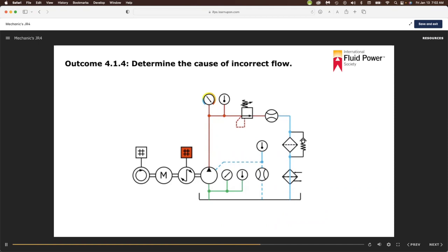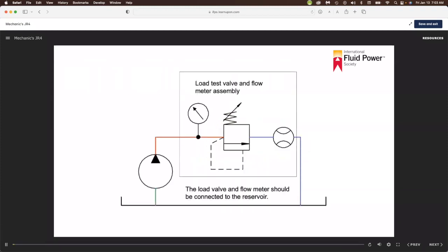The same symptom on a variable displacement vane or piston pump could be caused by a faulty pump compensator, or one that has been incorrectly set to a pressure below the load requirements. Still, if the compensator is operating correctly, the problem is the same.